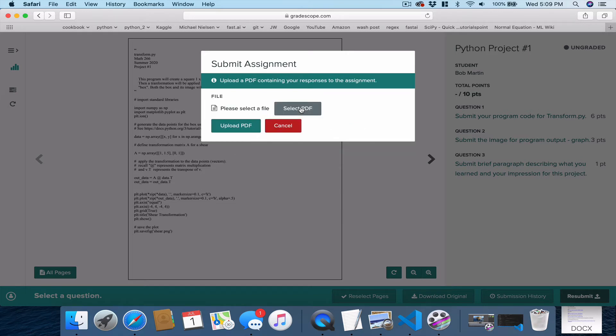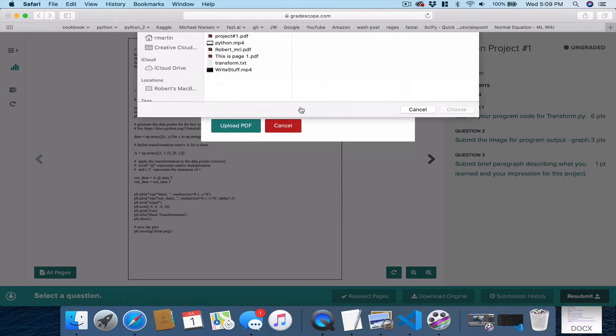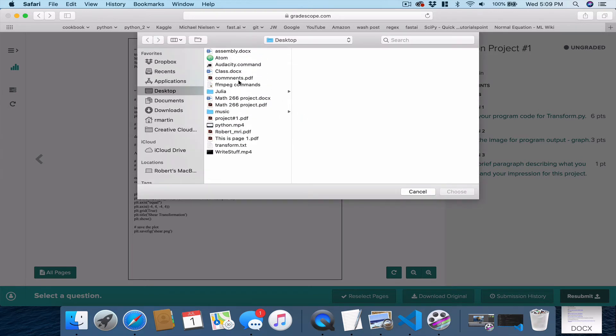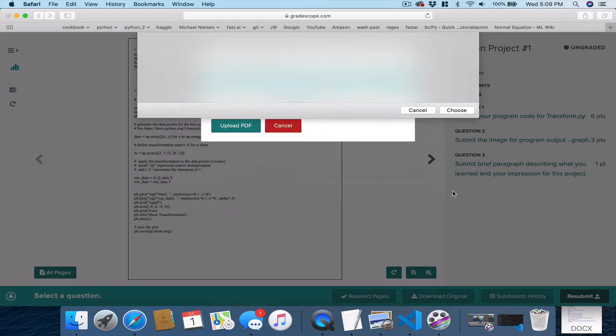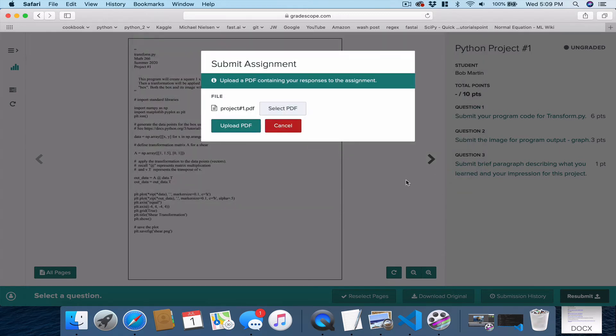So first we have to select it, tell it where it's stored on our computer. Here it's stored as project one on mine. And I select Choose. After you have that, you click Upload PDF.